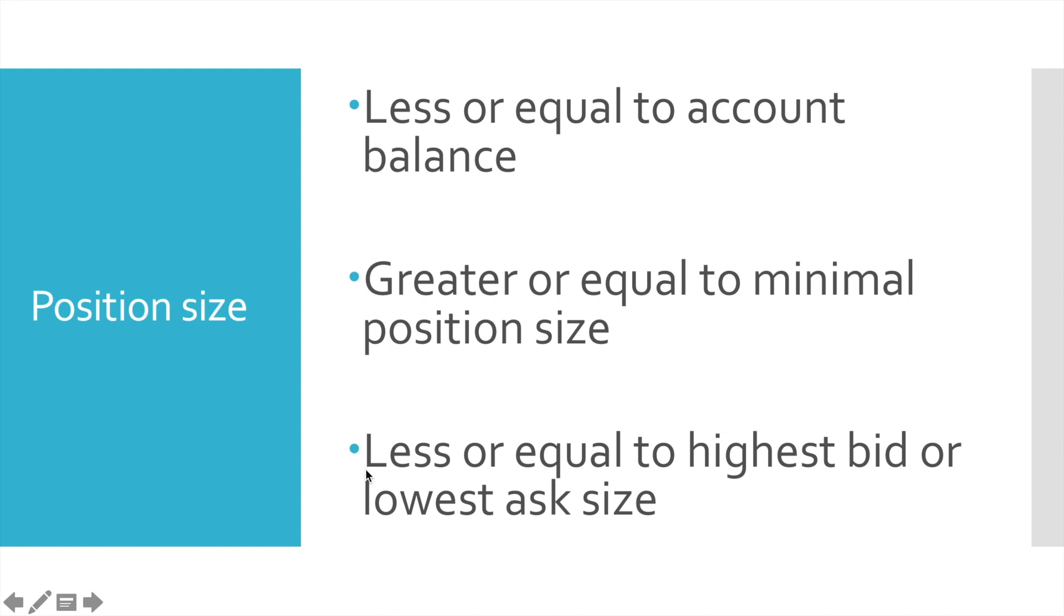And finally, position size should be less or equal to highest bid or lowest ask size. That means bot needs to get highest bid amount and lowest ask amount, compare them, pick the smallest number, and check whether our position size is equal or less than this smallest number.